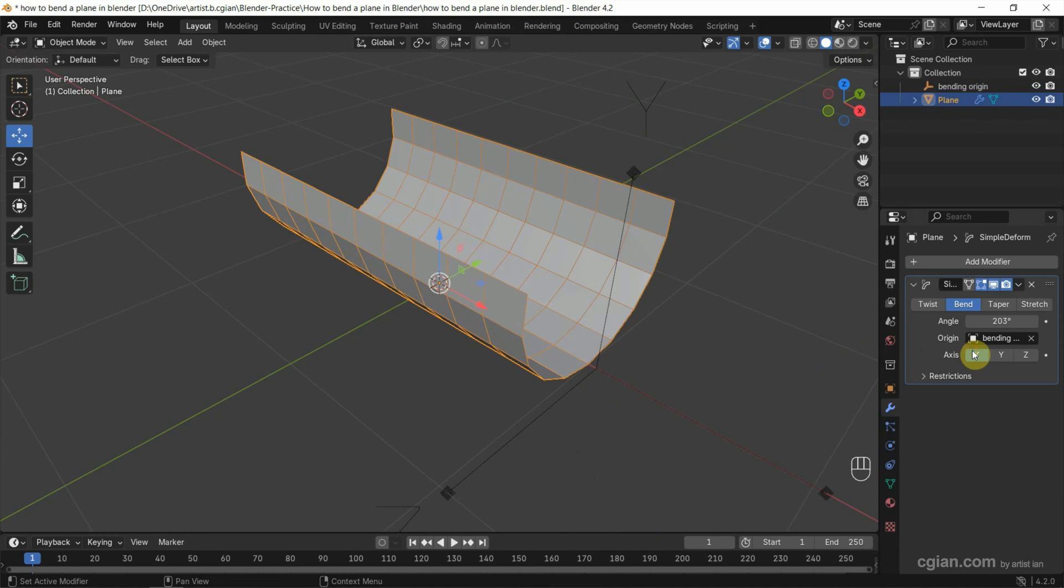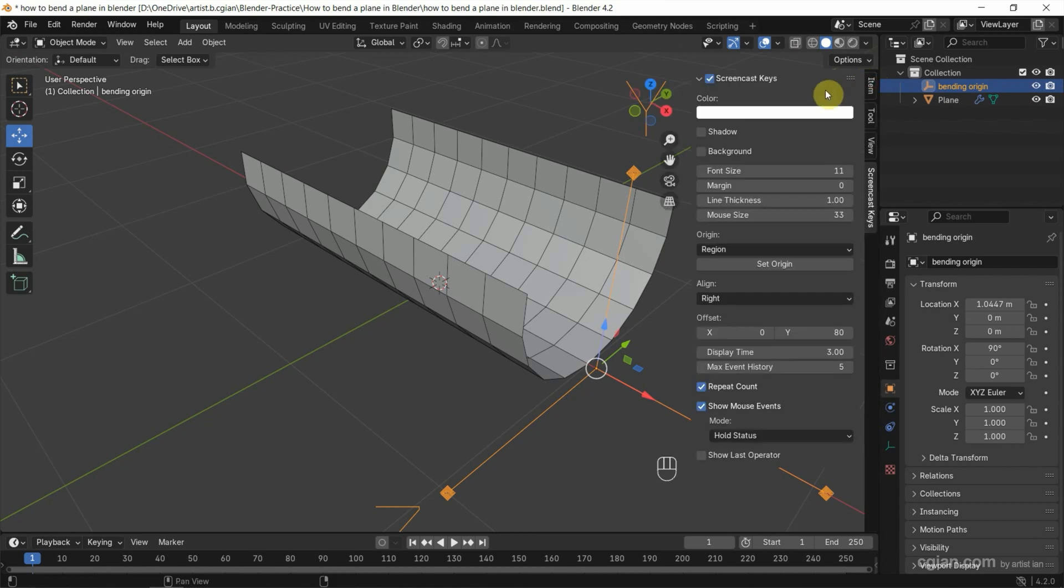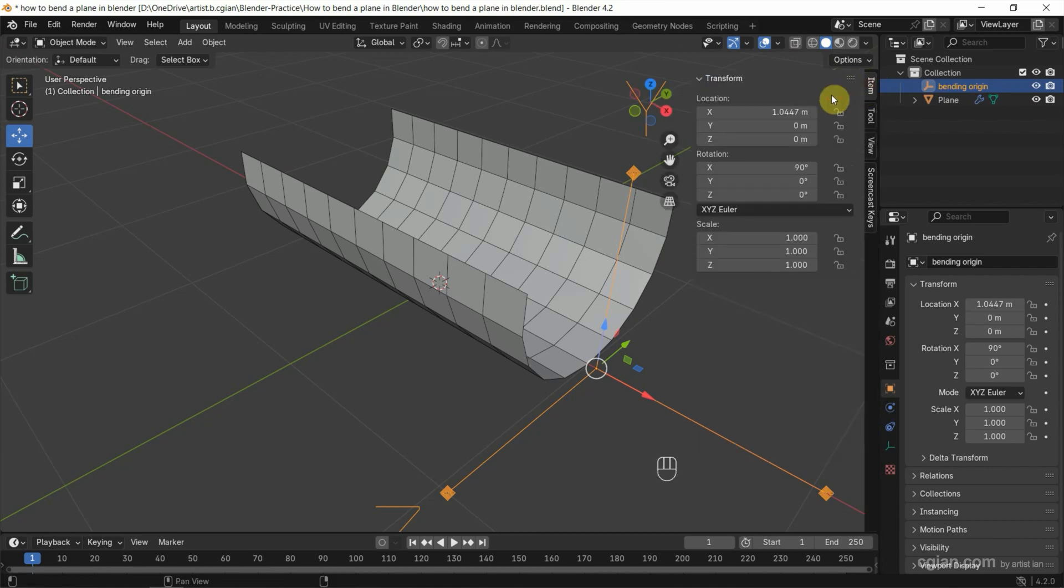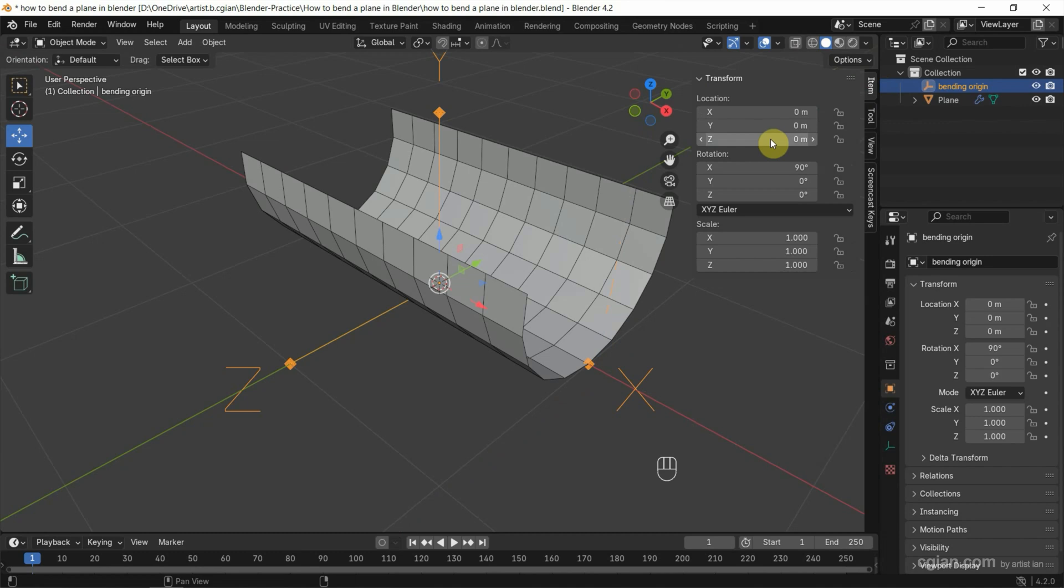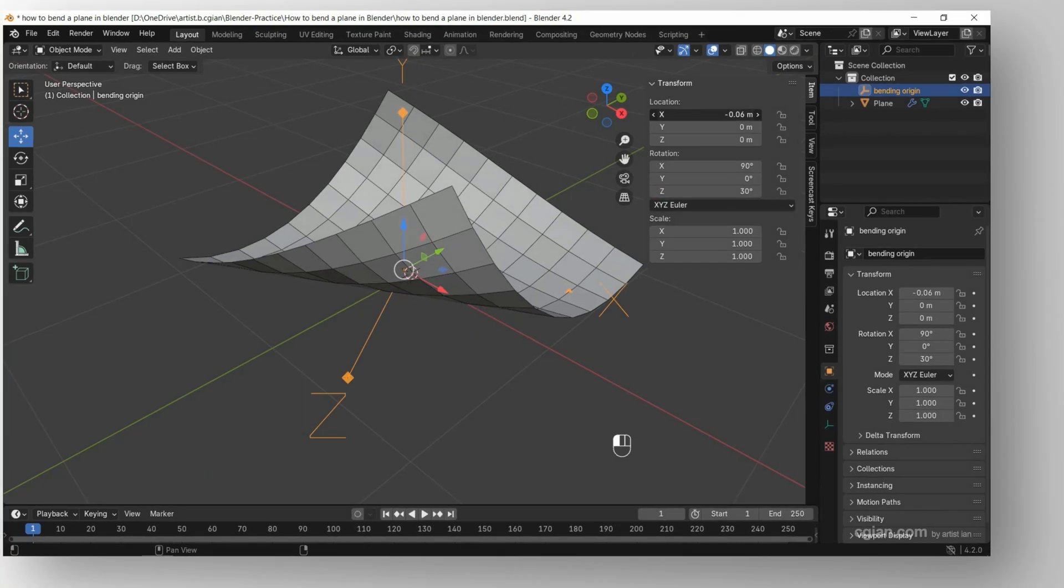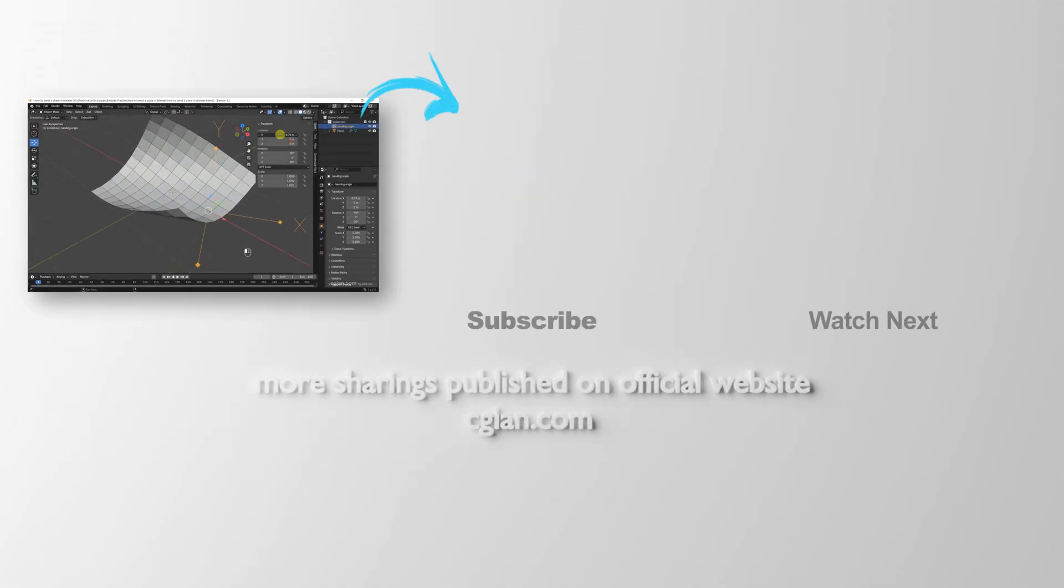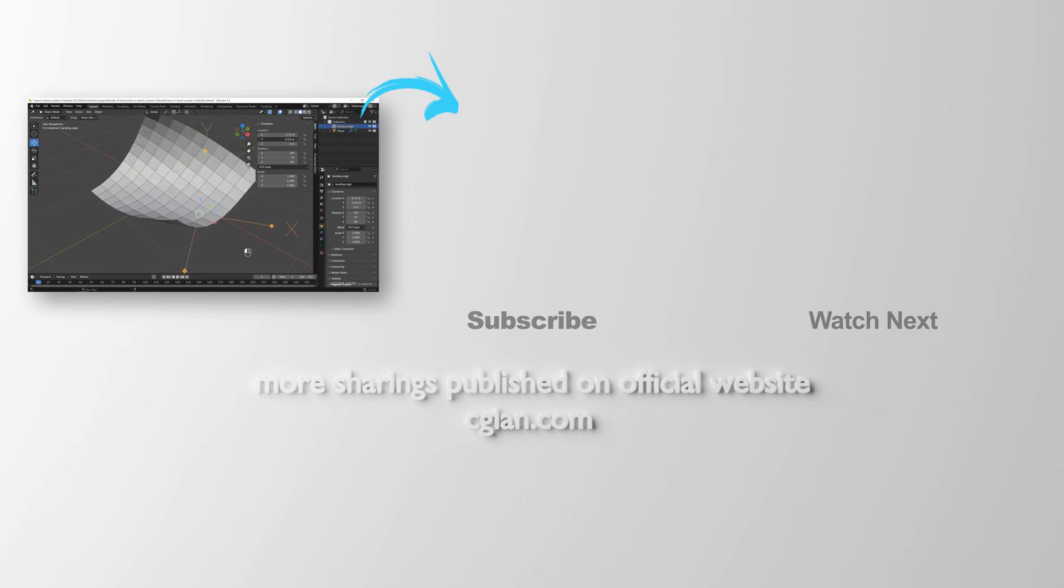Actually, we can select the bending origin and open the Transform panel where we can adjust it. I want to rotate it 30 degrees. We can also adjust the location for bending.